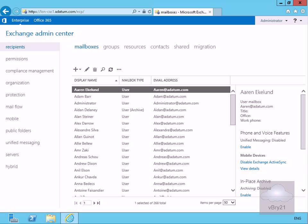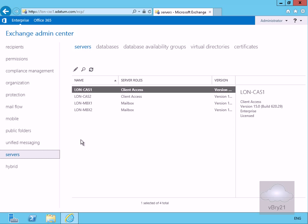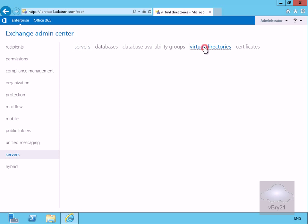So what I'm going to do here is just come into my Exchange Admin Center and then we'll come down to our Servers tab. On our Servers tab we have our Virtual Directories and if we have a look at Virtual Directories one of the things we can see here is the Outlook Web App Virtual Directory.